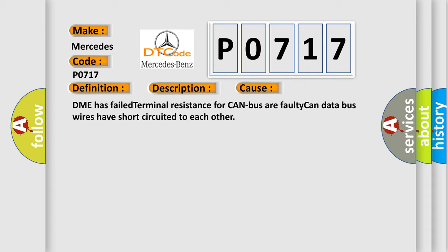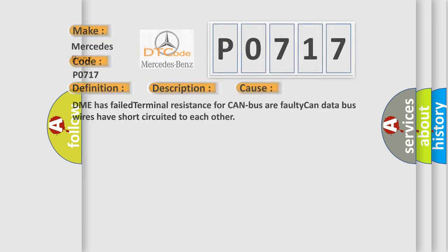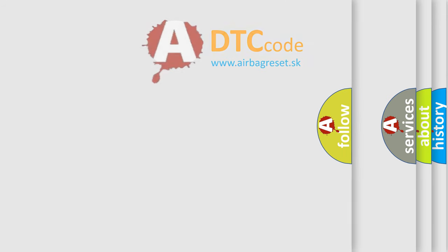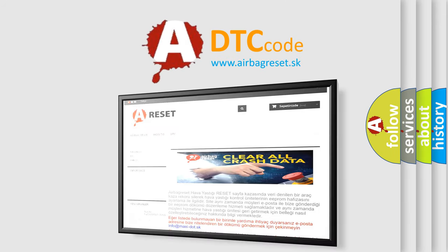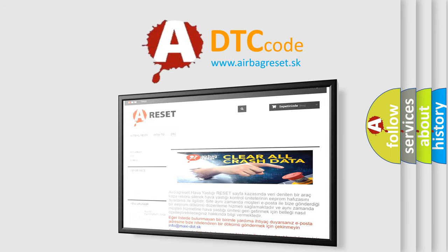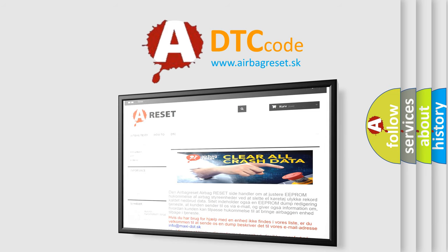The airbag reset website aims to provide information in 52 languages. Thank you for your attention and stay tuned for the next video.